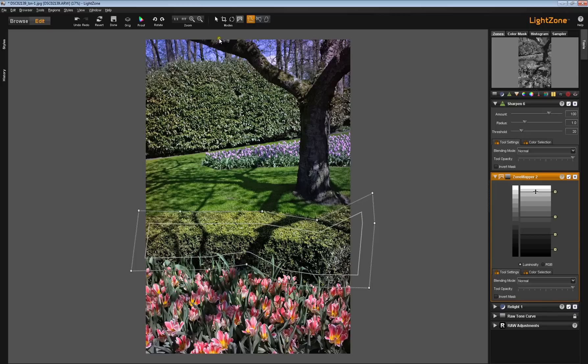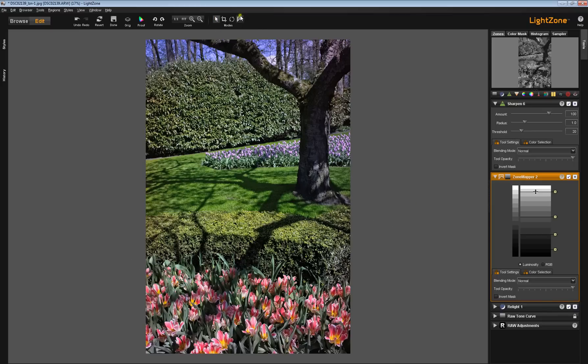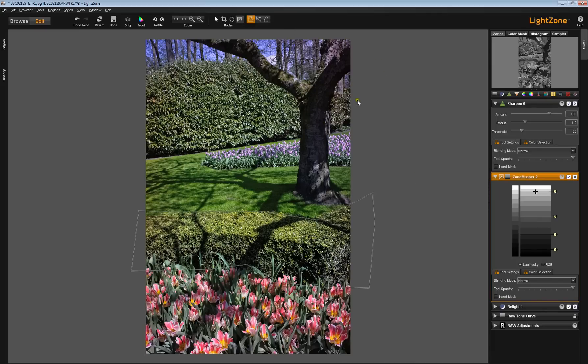If for some reason I go out of regions mode, my region disappears entirely. In order for me to see it again, I have to click back on regions mode. So be aware of that.